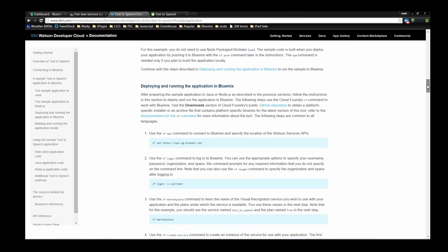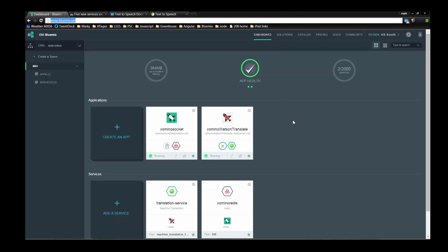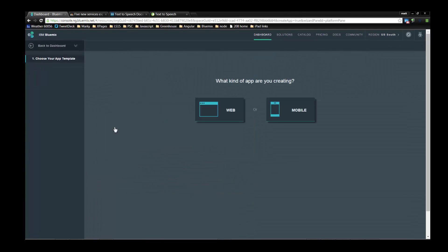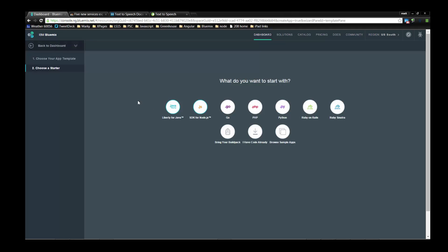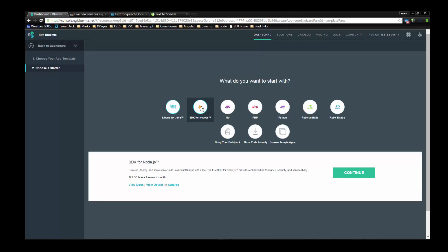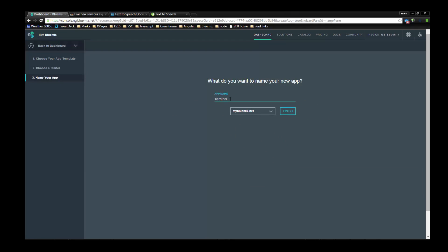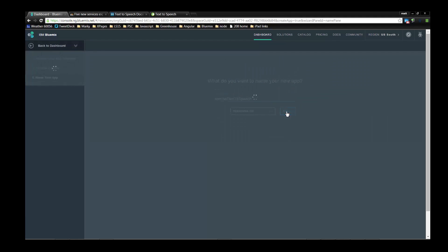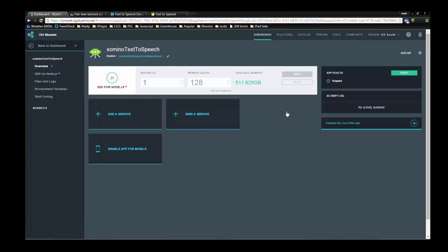The example in the documentation uses the Cloud Foundry command line, and frankly I think that is really for real developers like Ryan Baxter. For the sake of all the other developers, we're not going to do it that way. I also want to show some of the other things you can do with BlueMix. So we're going to go to BlueMix and create an application by clicking 'Create an App.' We pick the kind of server and build-pack runtime we want — we could do it in Java, we're going to pick Node.js — and we're going to name it 'zamino-text-to-speech.bluemix.net.' That's going to be the URL that runs my demo.